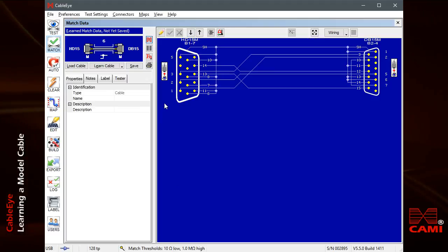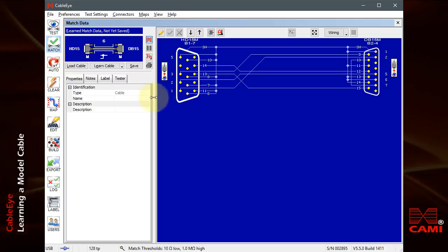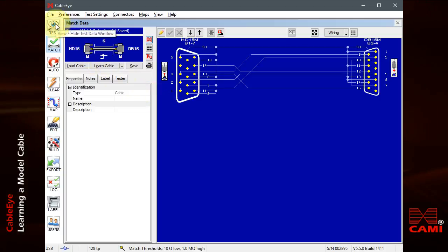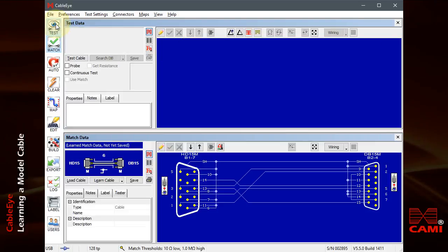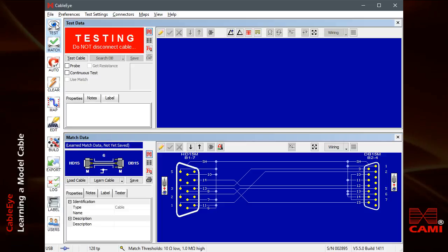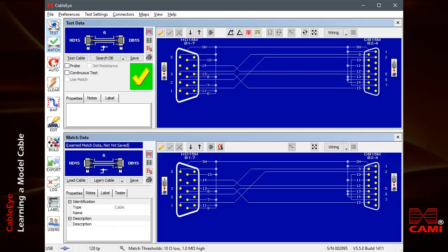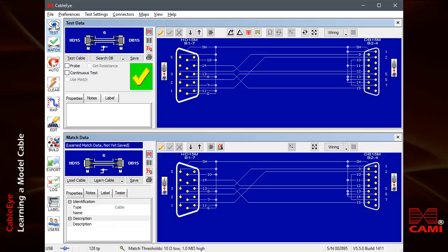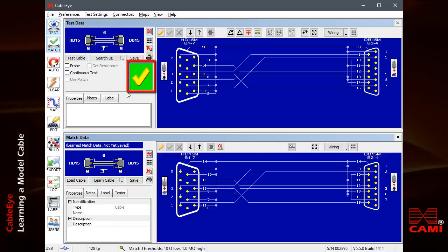I'll now turn the Test Data window back on, remove the model cable from the tester, and attach a cable we wish to test. Click Test Cable or push the Test button on the tester to make a measurement. Both Test Data and Match Data are now present, and we can see by the green check that they match perfectly.